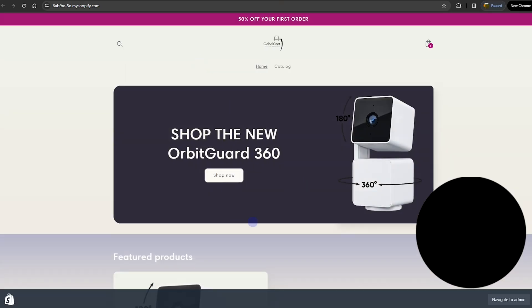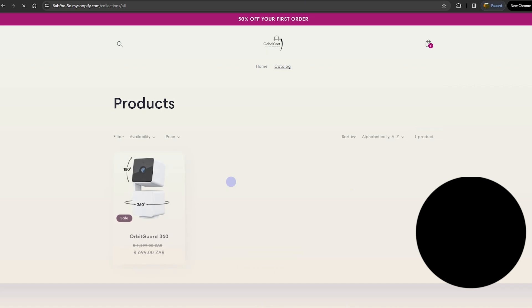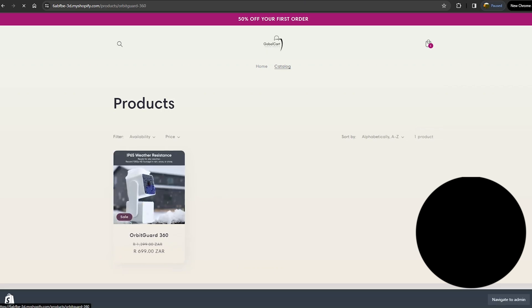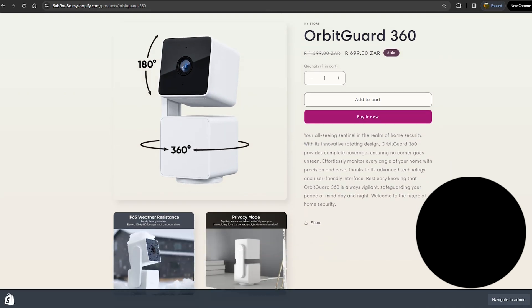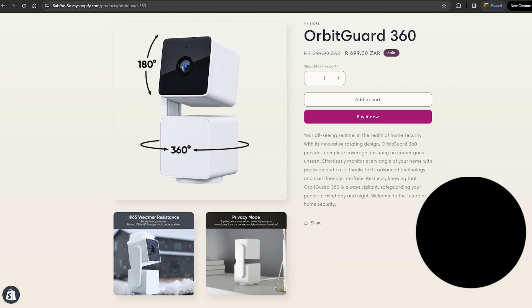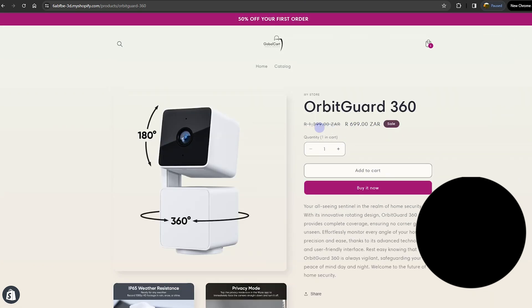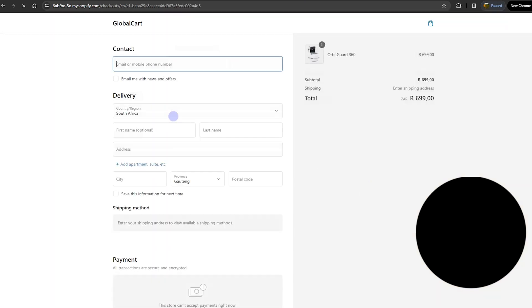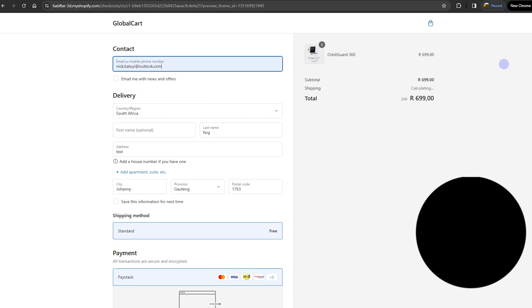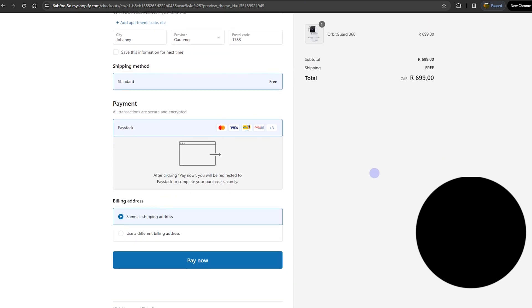We've added all the necessary things for our store, so we can go ahead and preview it. We get welcomed with a 50% first order off, then 'Shop the New Orbit Guard.' If you click Shop Now it takes you to the product, and you'll see a full product description and some images. You can see the 50% discount we applied. Click Buy Now and that's the checkout page where customers enter their contact details and use the payment gateway. That's basically it for creating a basic dropshipping Shopify store.